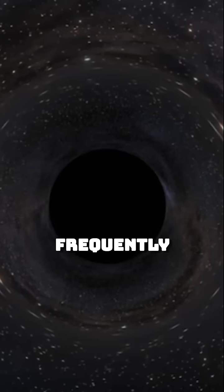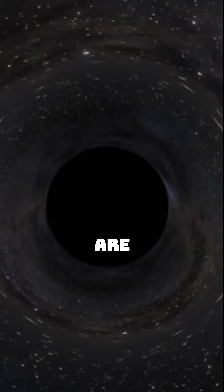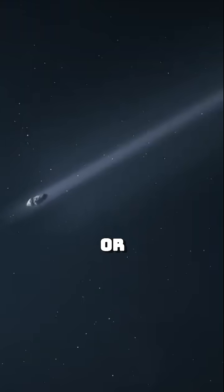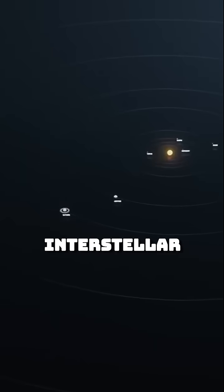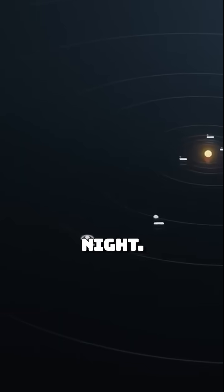How frequently black holes are born, or even the rate at which rogue planets are flung into the interstellar night. They can put numbers to chaos. They can tame the universe with probability.